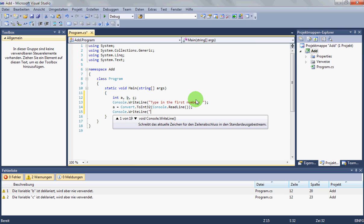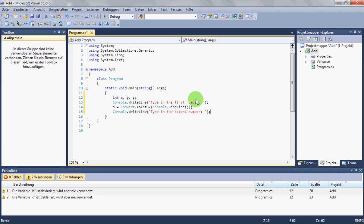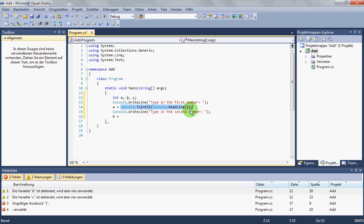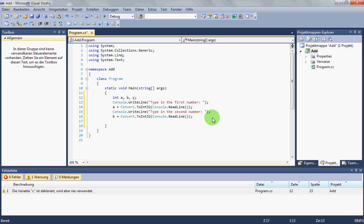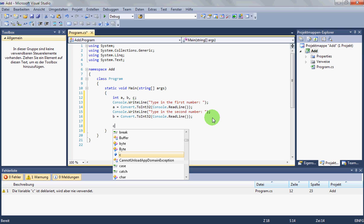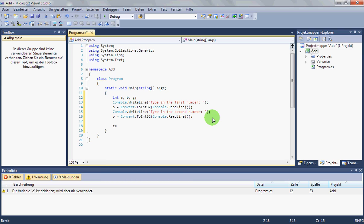We want the user to type in the second number and we take B equal the same as in the line before. And last we take C equal A plus B.